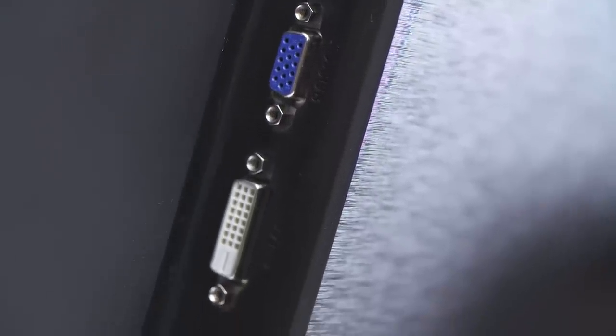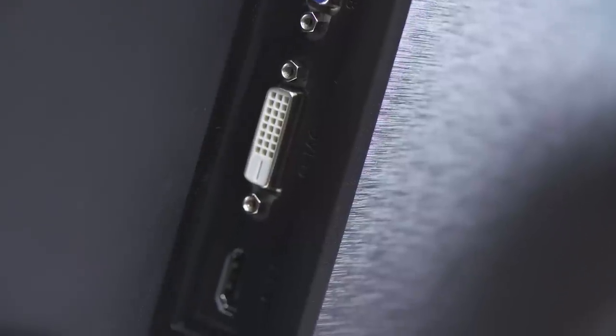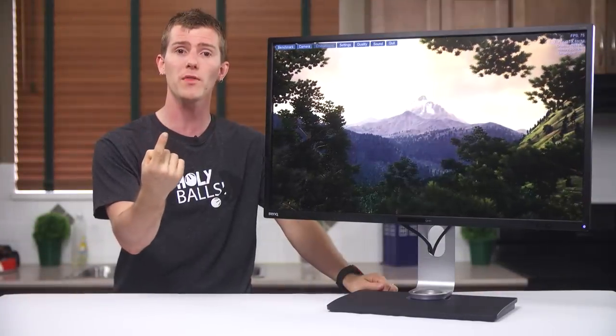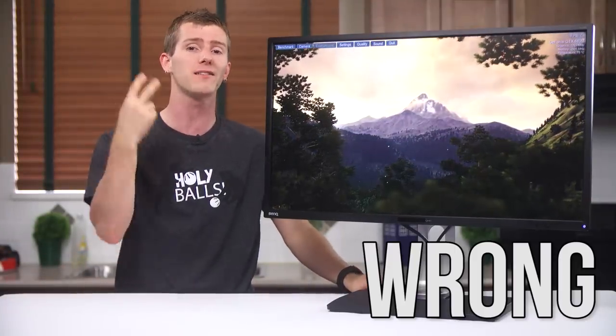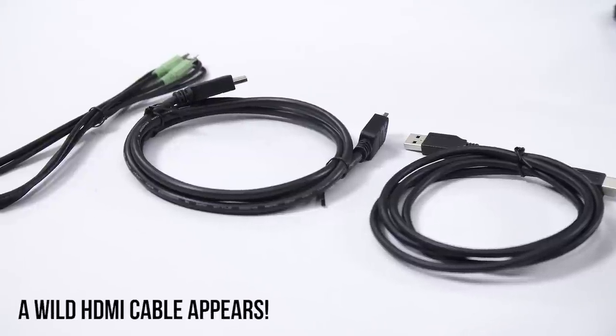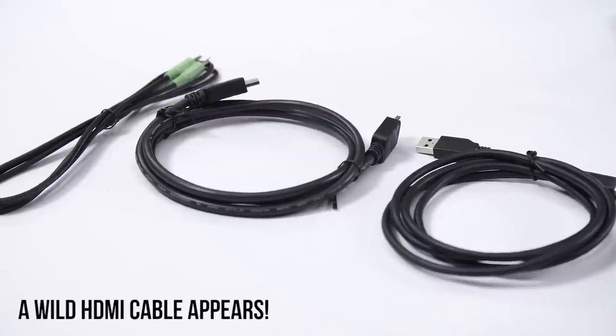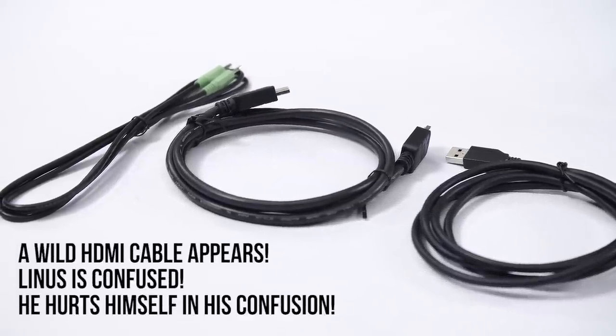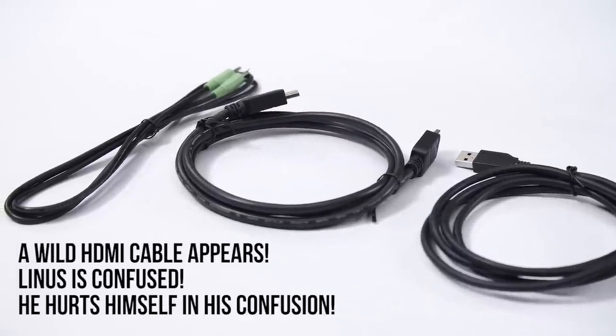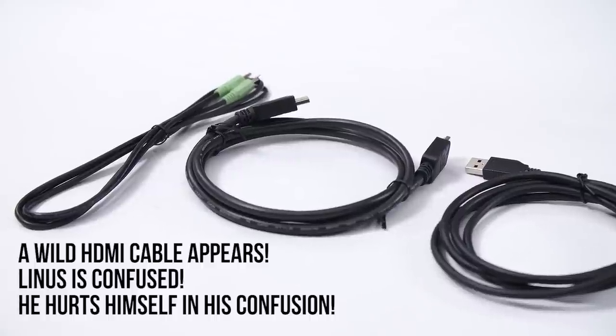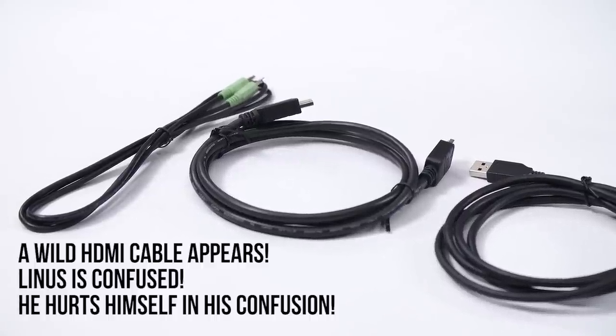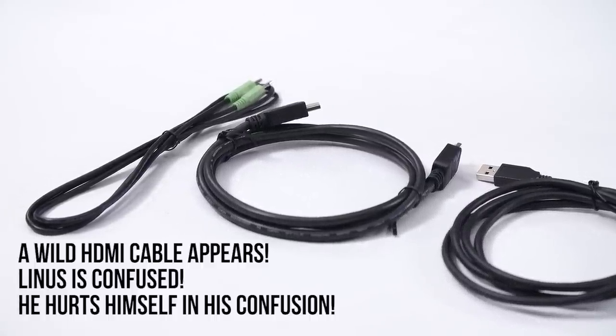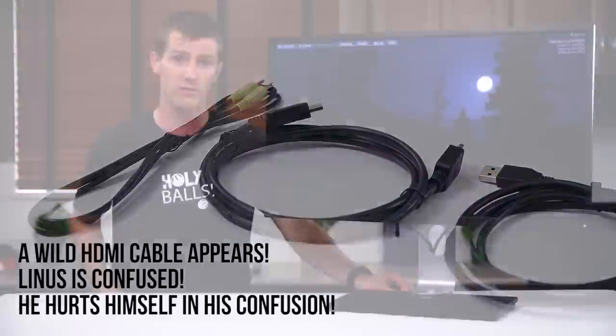HDMI is also present, but it ends up being a bit of a redheaded stepchild since BenQ doesn't include an HDMI cable with the monitor. I can see why, since I really wouldn't recommend using it for anything other than maybe a secondary input for like a game console or something, since you'll be stuck at an interpolated 1920x1080 resolution due to HDMI's bandwidth limitations.